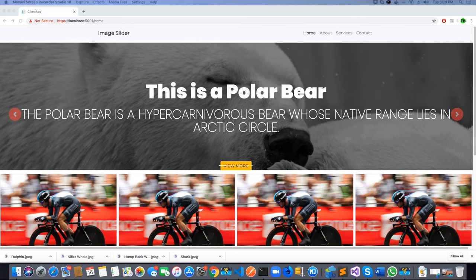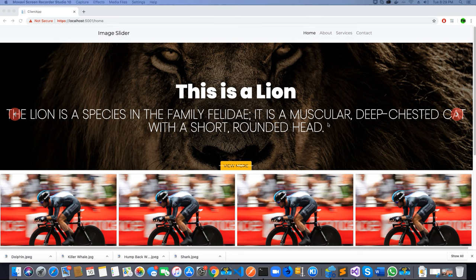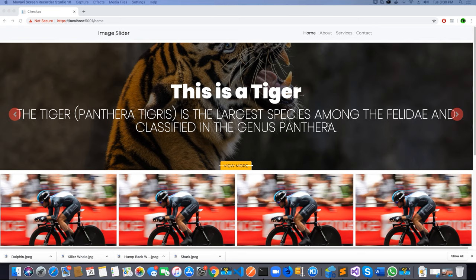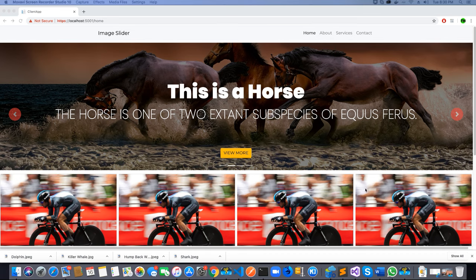In the last video tutorial of the series, we finished coding the functionality to update and delete the gallery as well as to add a new gallery. In this video tutorial we will learn how we can make these galleries that we create featured and active so that they can appear on the home page of our application.